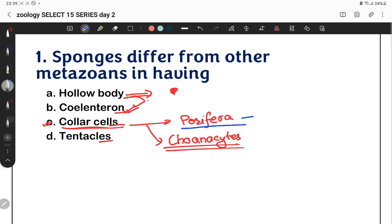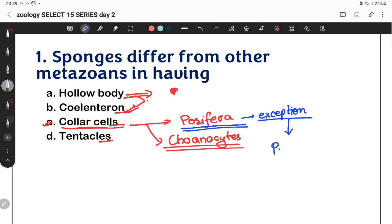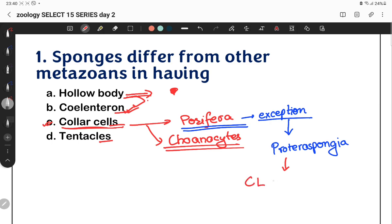There is an exception to note: collar cells are also found in Proterospongia. Proterospongia is a connecting link between Protozoa and Porifera.